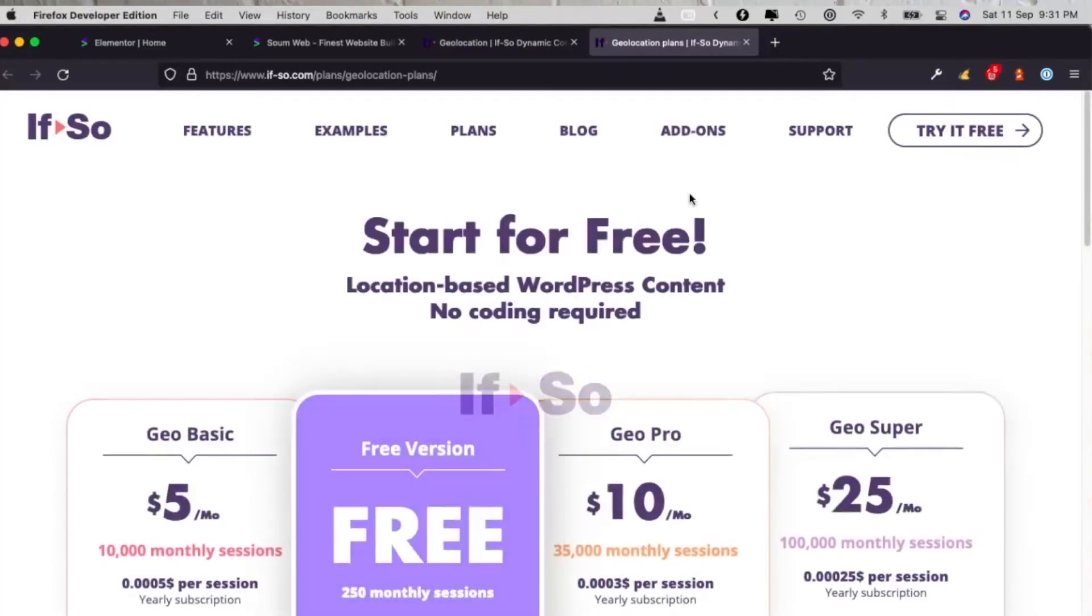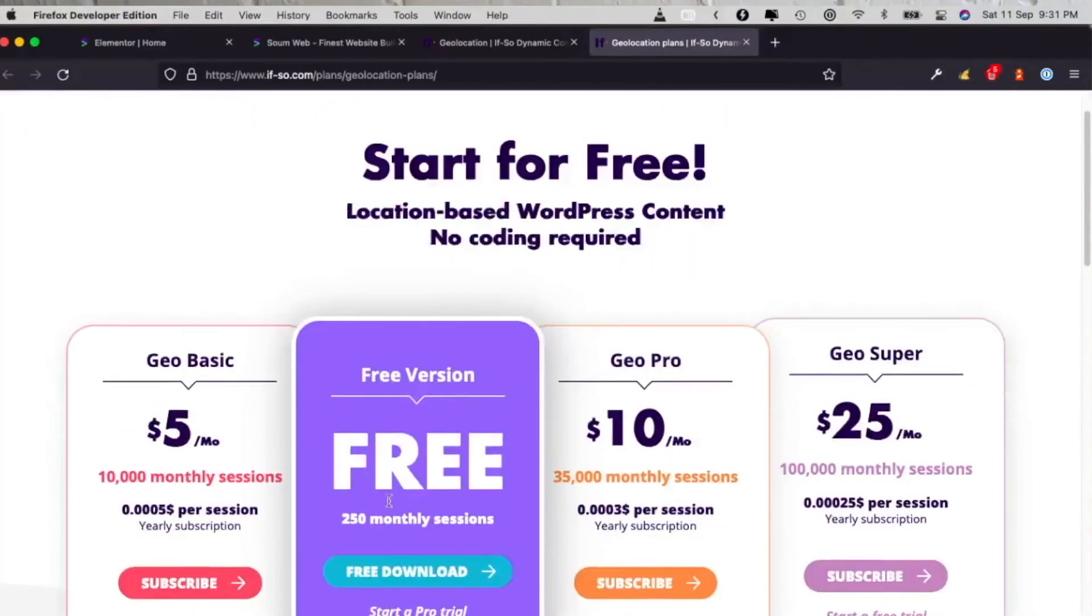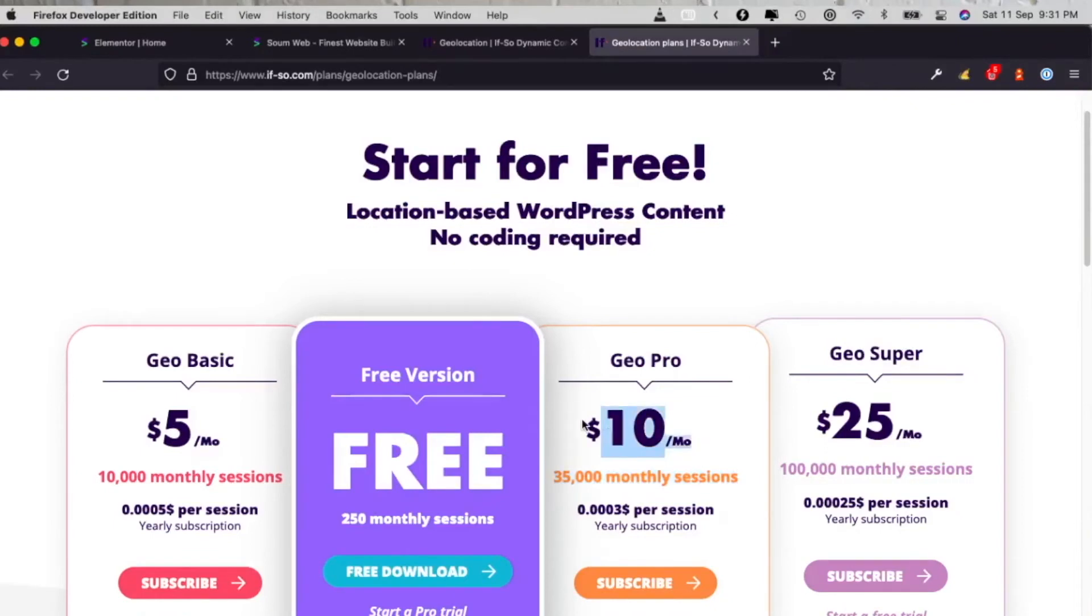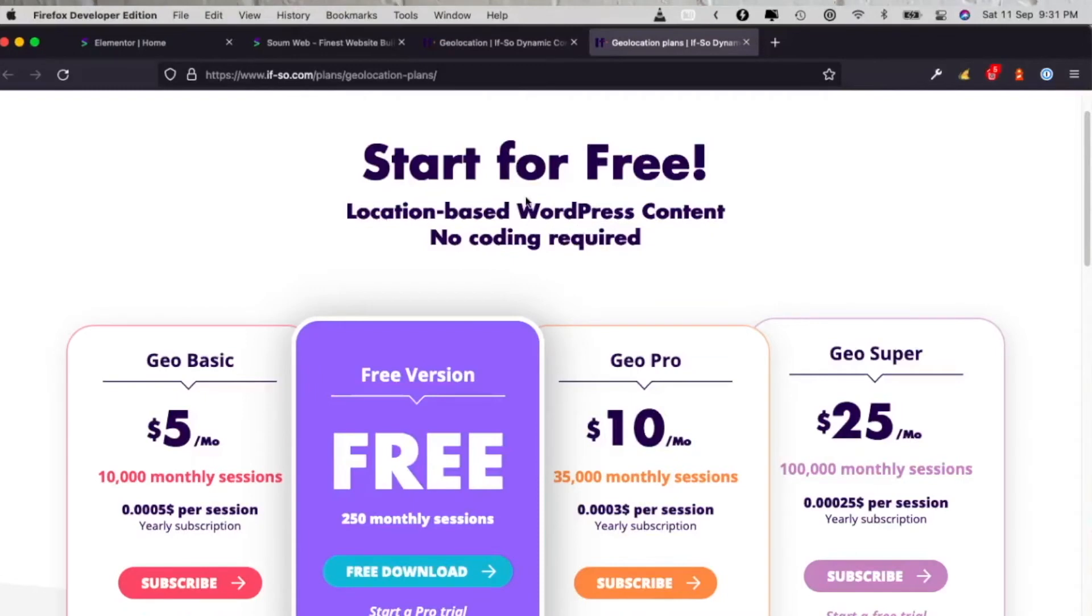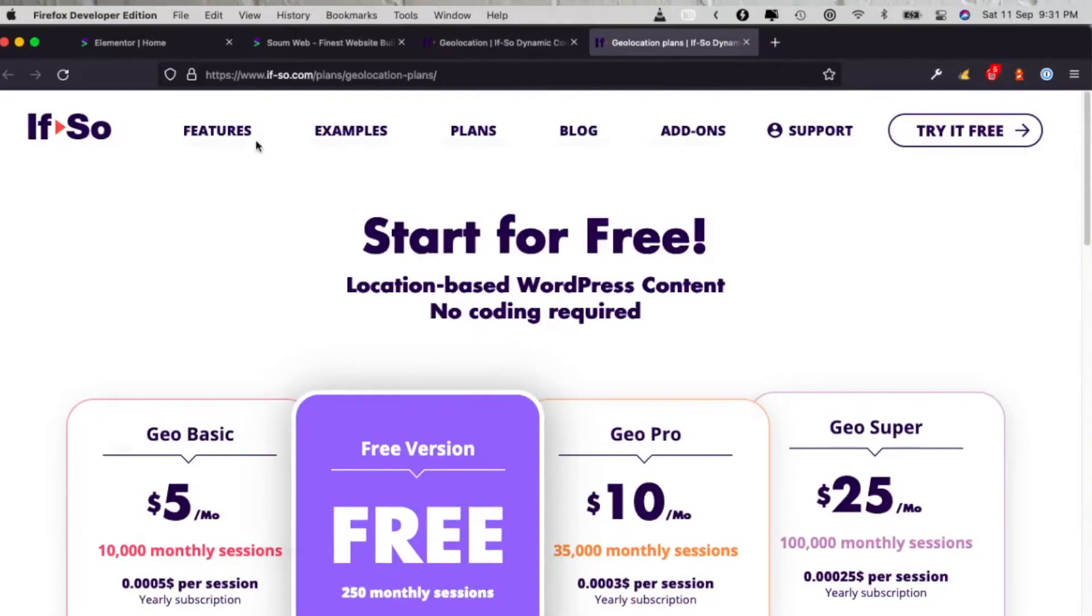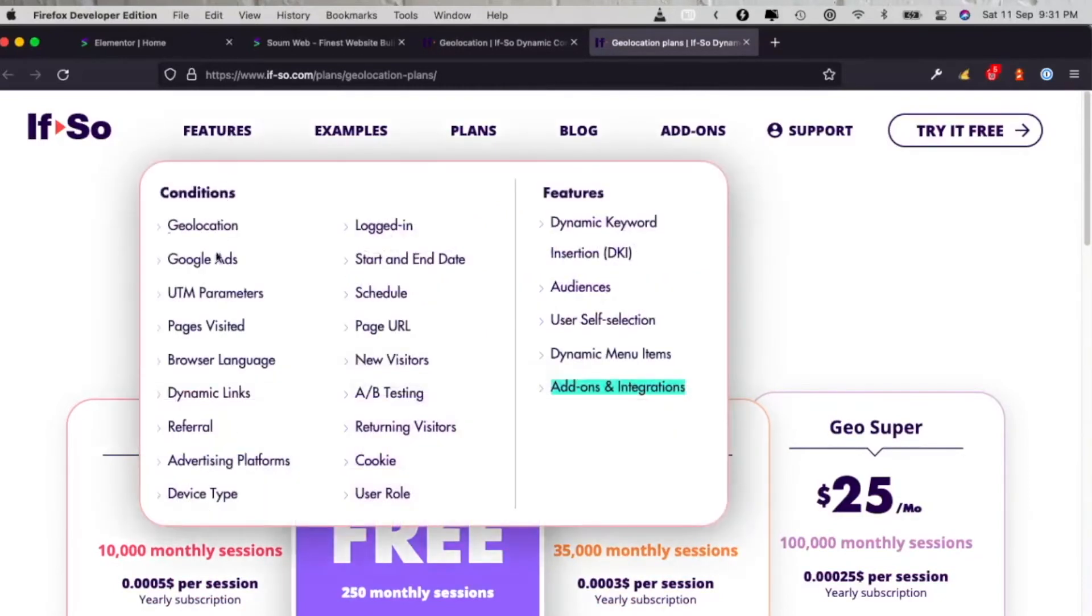See, geo flag size 1.3 rem. Rem is another responsive unit compared to pixels or percentage. So I'm using rem 1.3. You can use pixels, let's say 32 pixels, so it would size down based on your sizes. All right, so let's see their price.